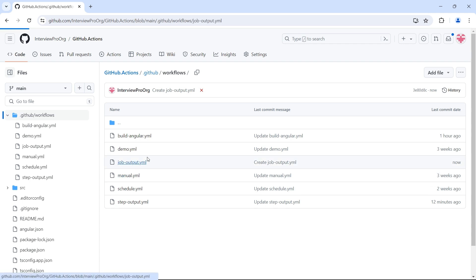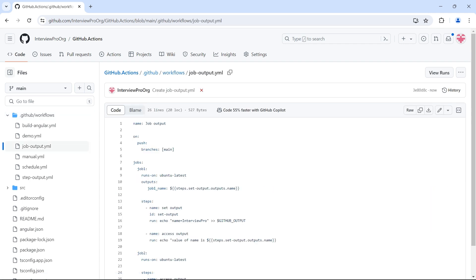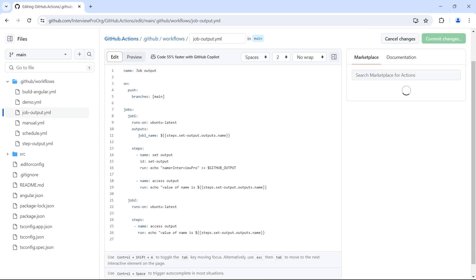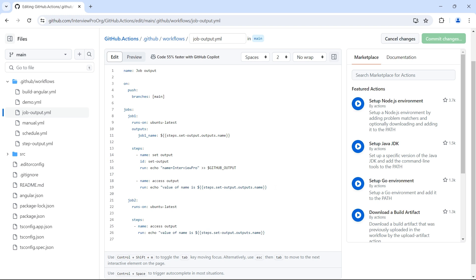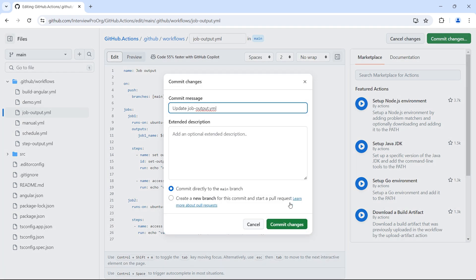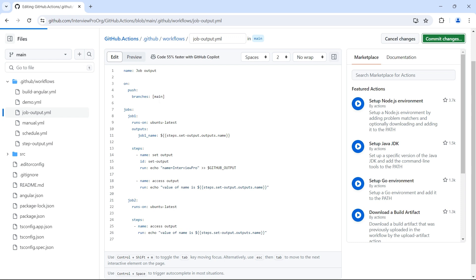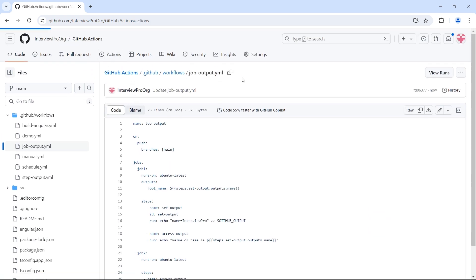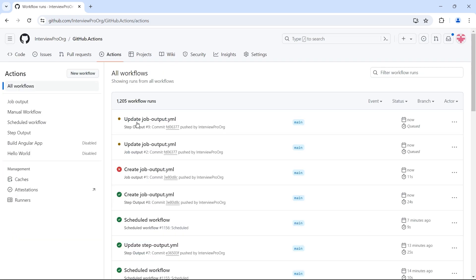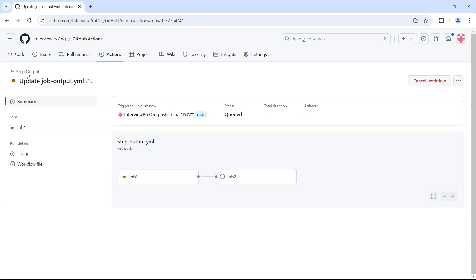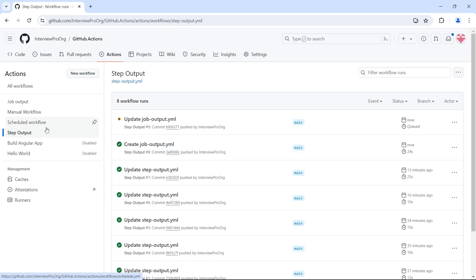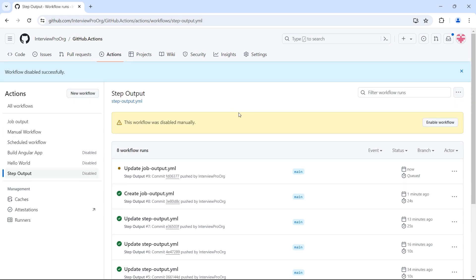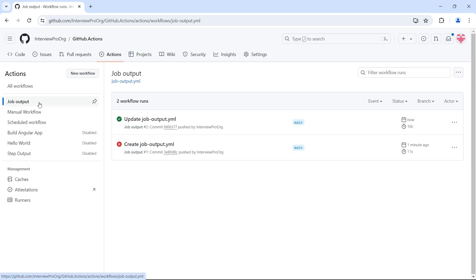So let's go back and make this change. Job output dot yml. Edit. So here we should put a double quote. So I copied the same code here. So we have the same error. Let's commit under actions. This is from step output. Let's disable this. Go to step output and click on disable workflow. We have already seen this in our previous videos.